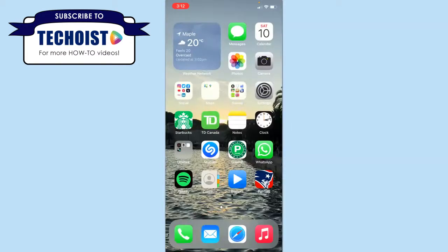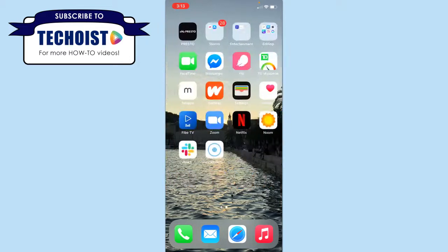If you're looking for a photo widget that gives you a little more flexibility and allows you to choose which photos are displayed, you can download a third-party widget from the App Store.